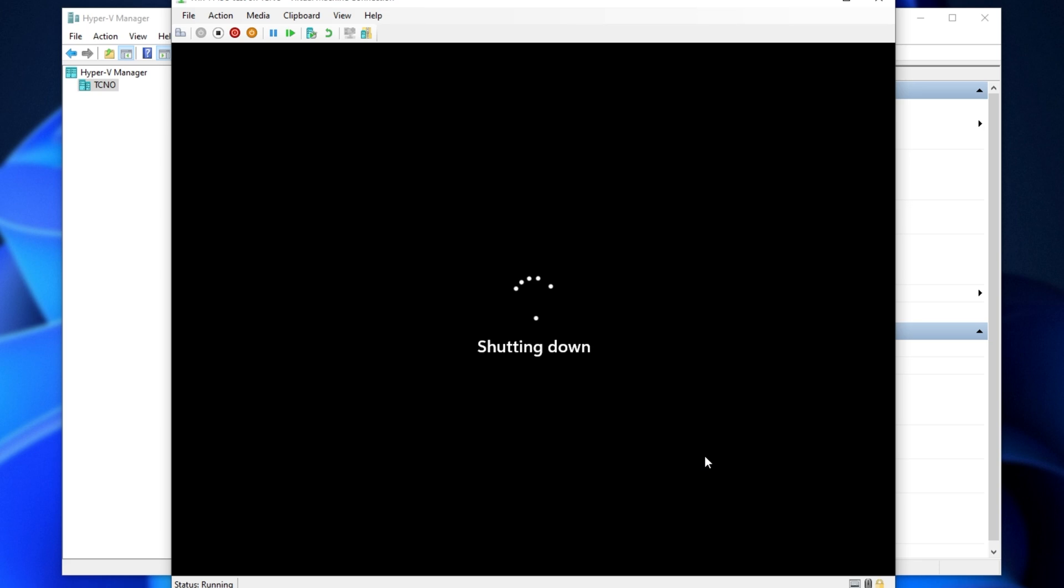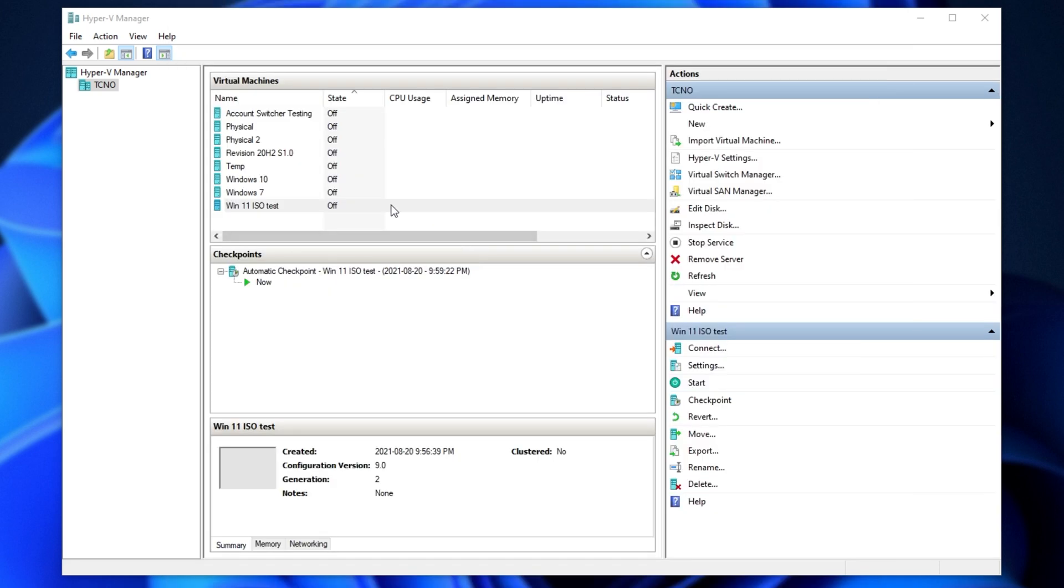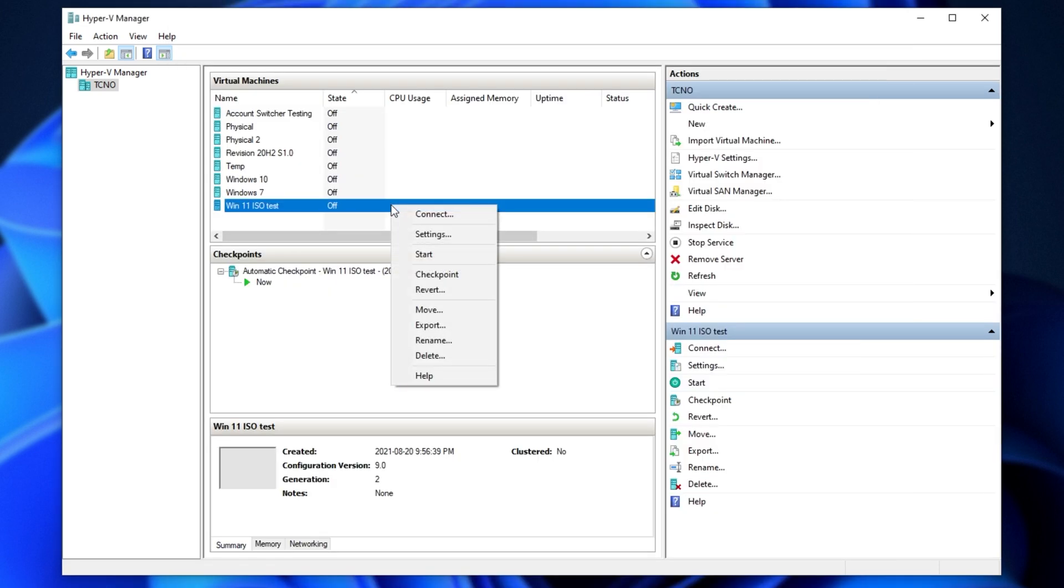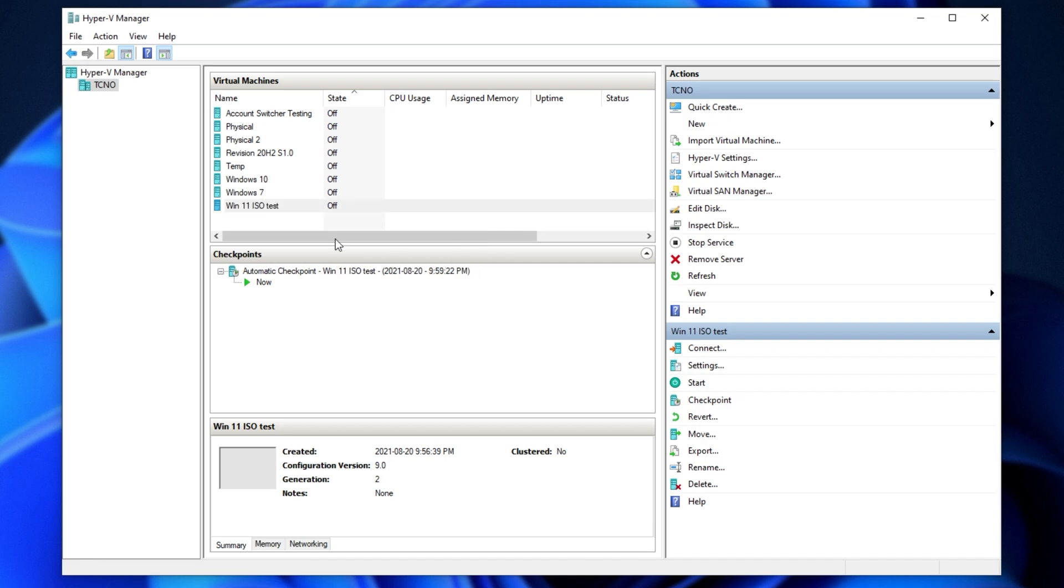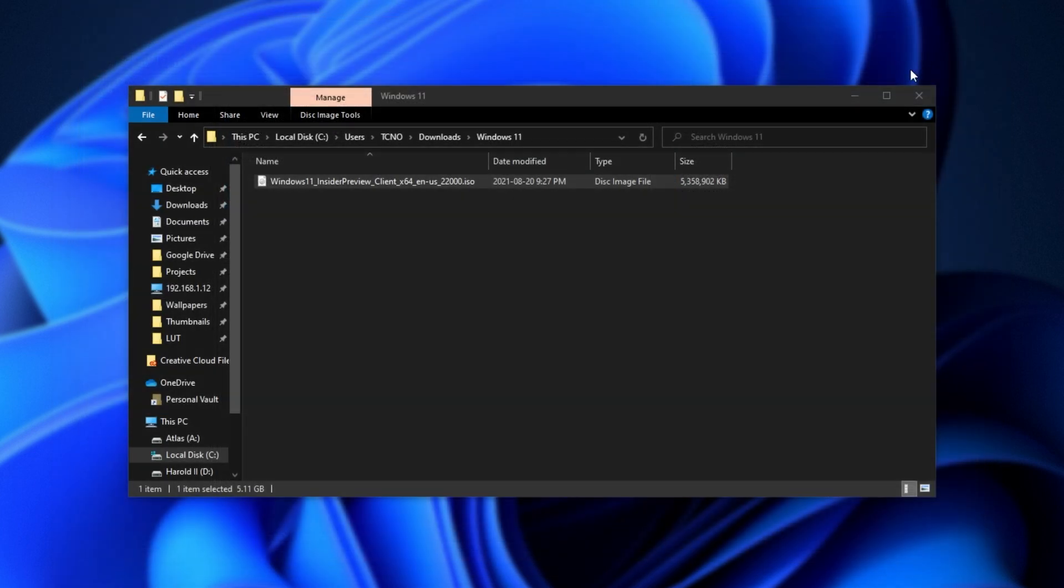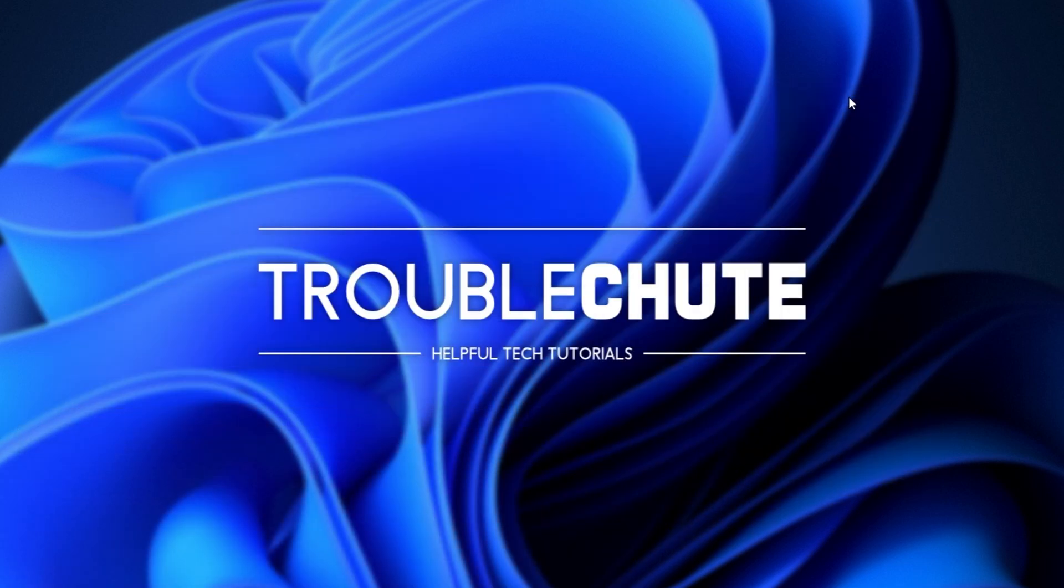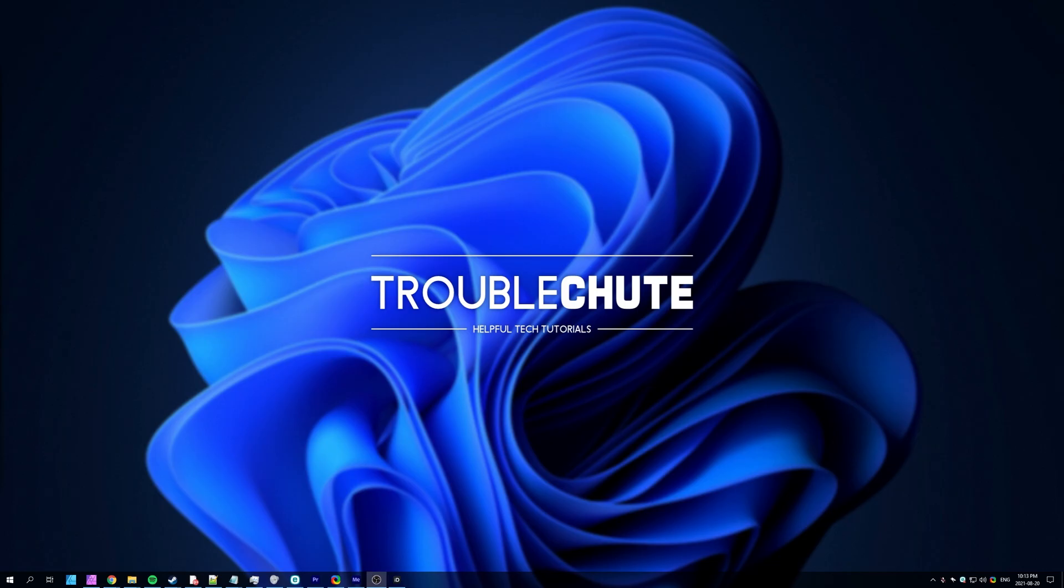You can shut it down here or shut it down through the start bar when you're eventually done using it. It's really just another virtual machine. When you're eventually done with it, you can right-click it and click delete. And of course, just continue using it as is. You now have a Windows 11 virtual machine built using the official Windows 11 ISO. It really is that simple.